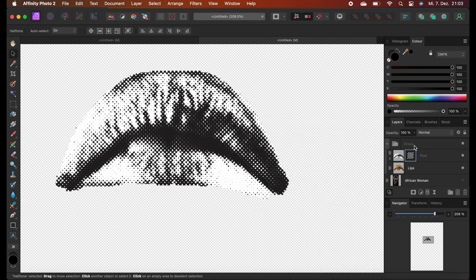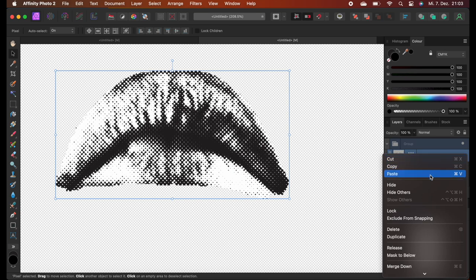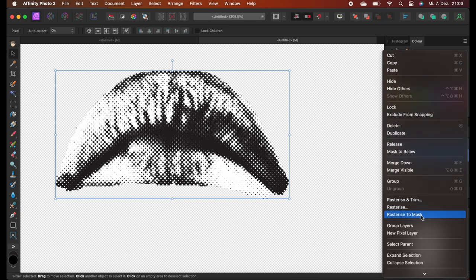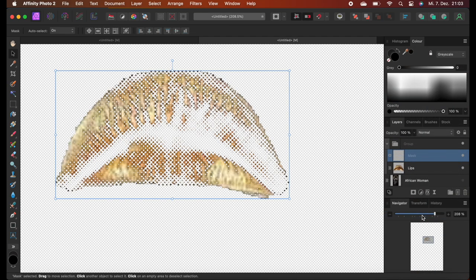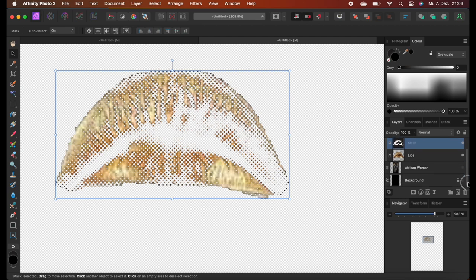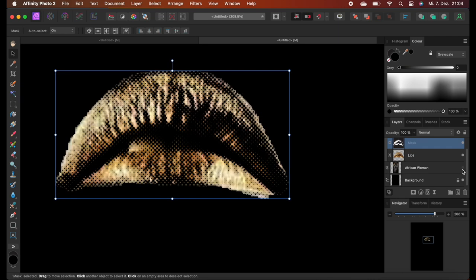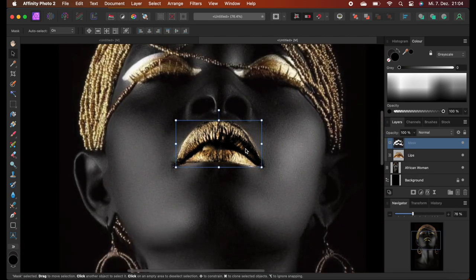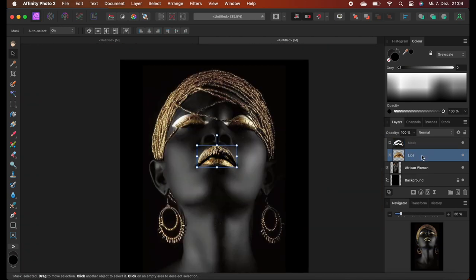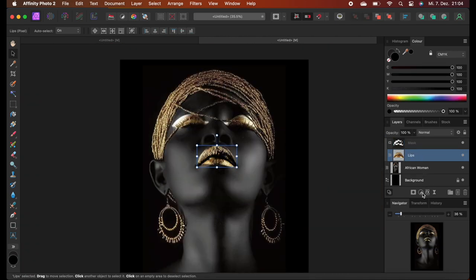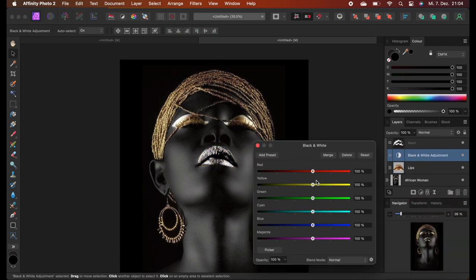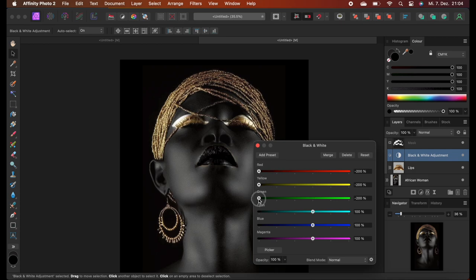So our next step is to select the halftone layer that we just created, over here, and rasterize to mask. Now everything that was black is now removed, and everything that was light colored is now rasterized or halftoned. Let's turn on the black background as well as the main image. As we don't want to foil directly onto light colored areas or white areas, we're going to darken the lips, which we can do with the black and white option, and we just drag all the levers all the way to the left.